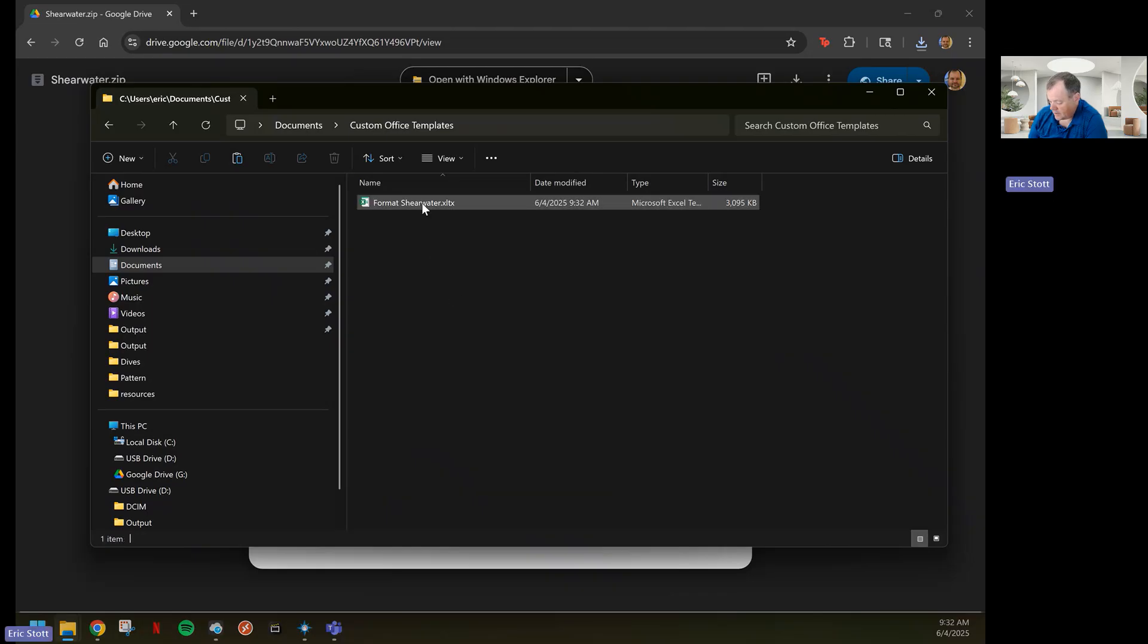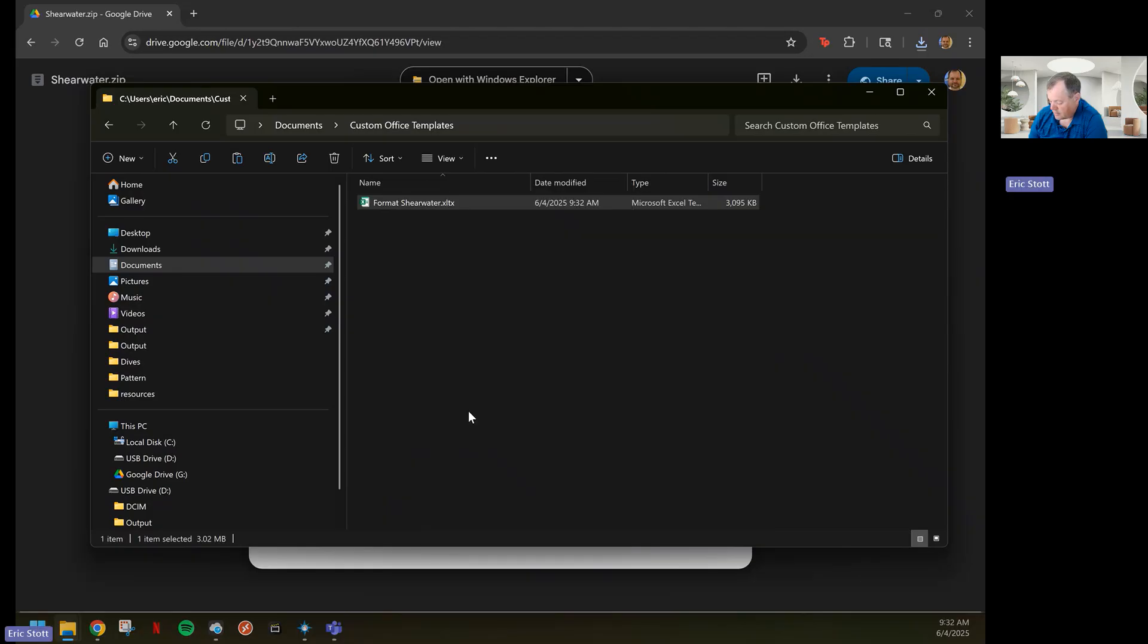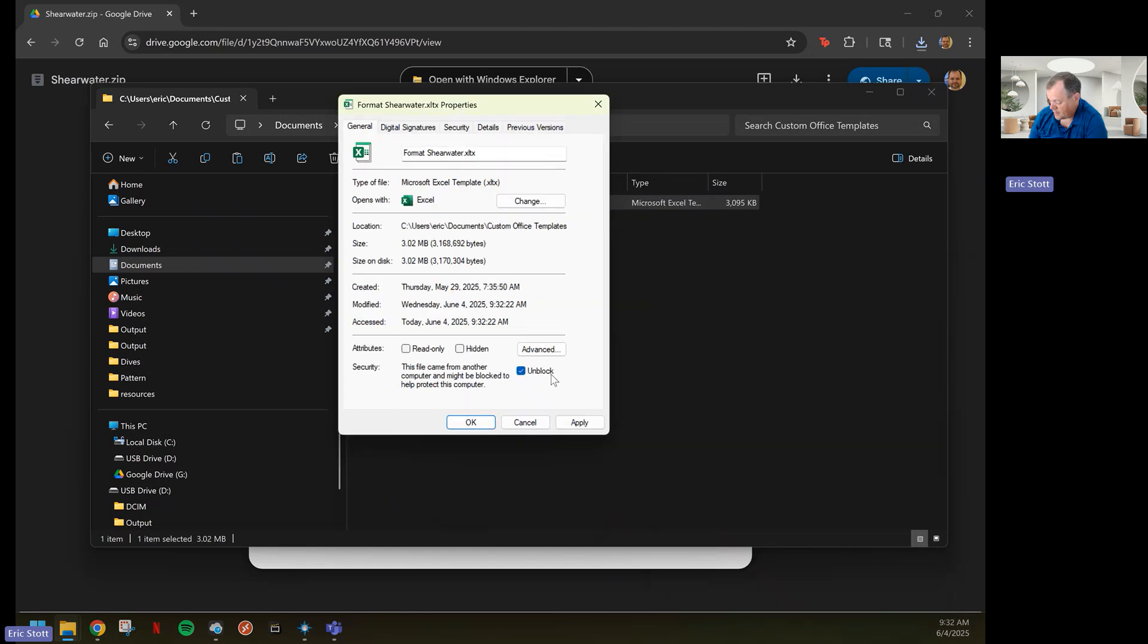Because you downloaded it, you'll need to go to the properties of this template and check this unblock in the properties window here, down here at the bottom right.